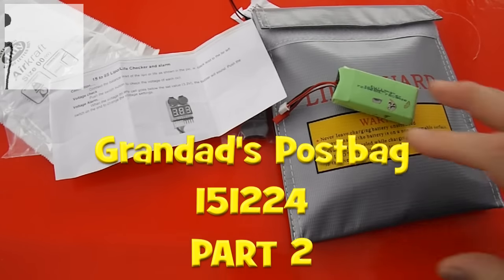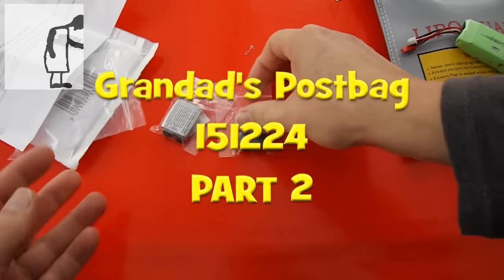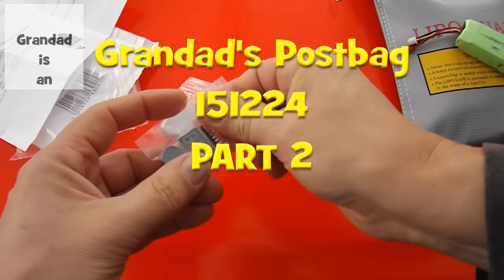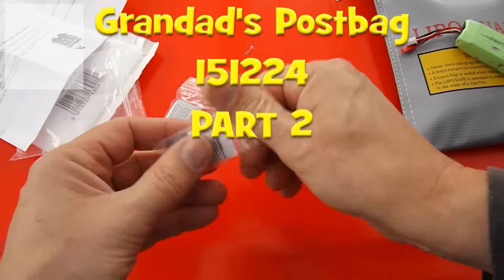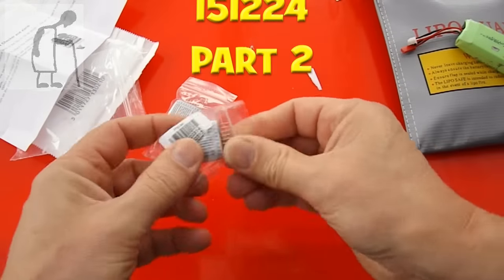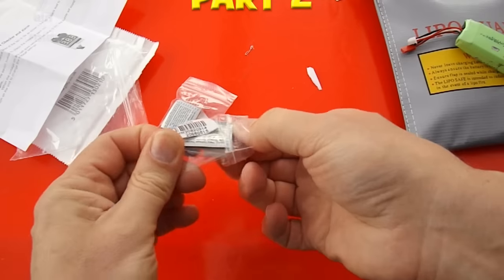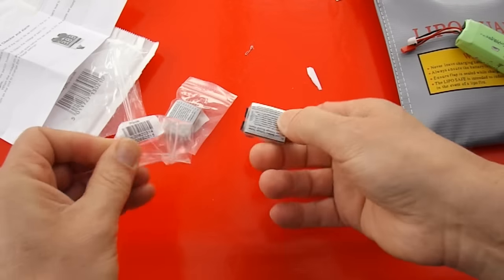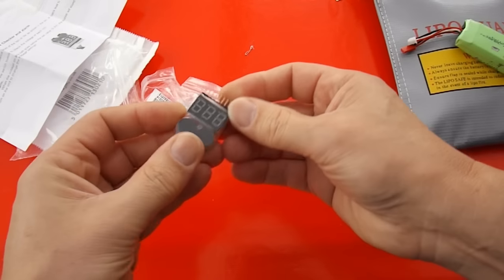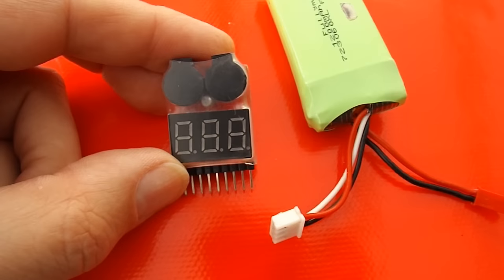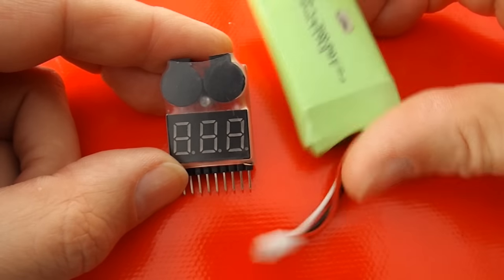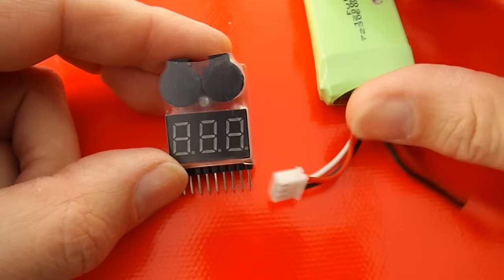Here's a few of my LiPo batteries. I'll try one of my LiPo's at random.